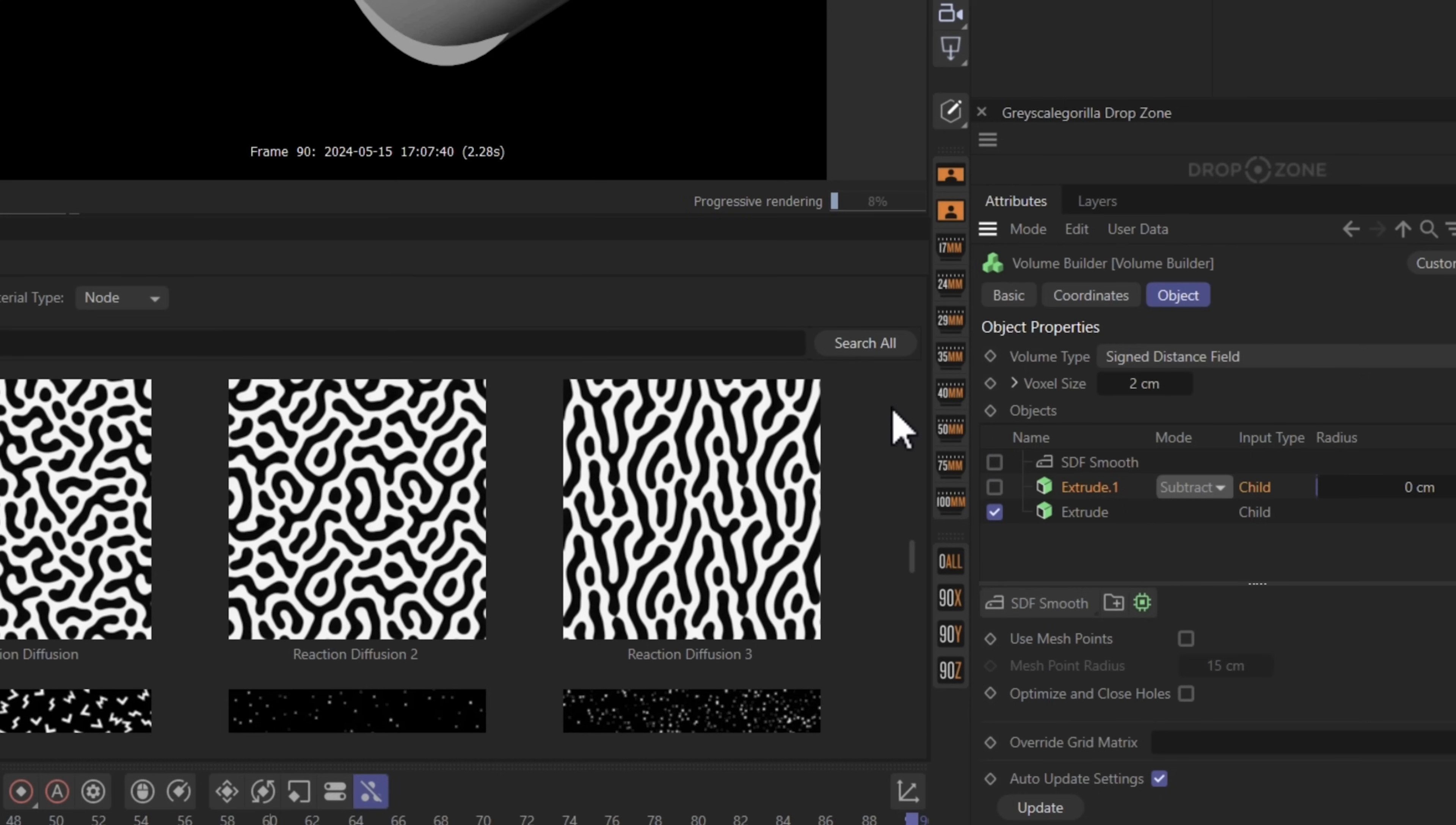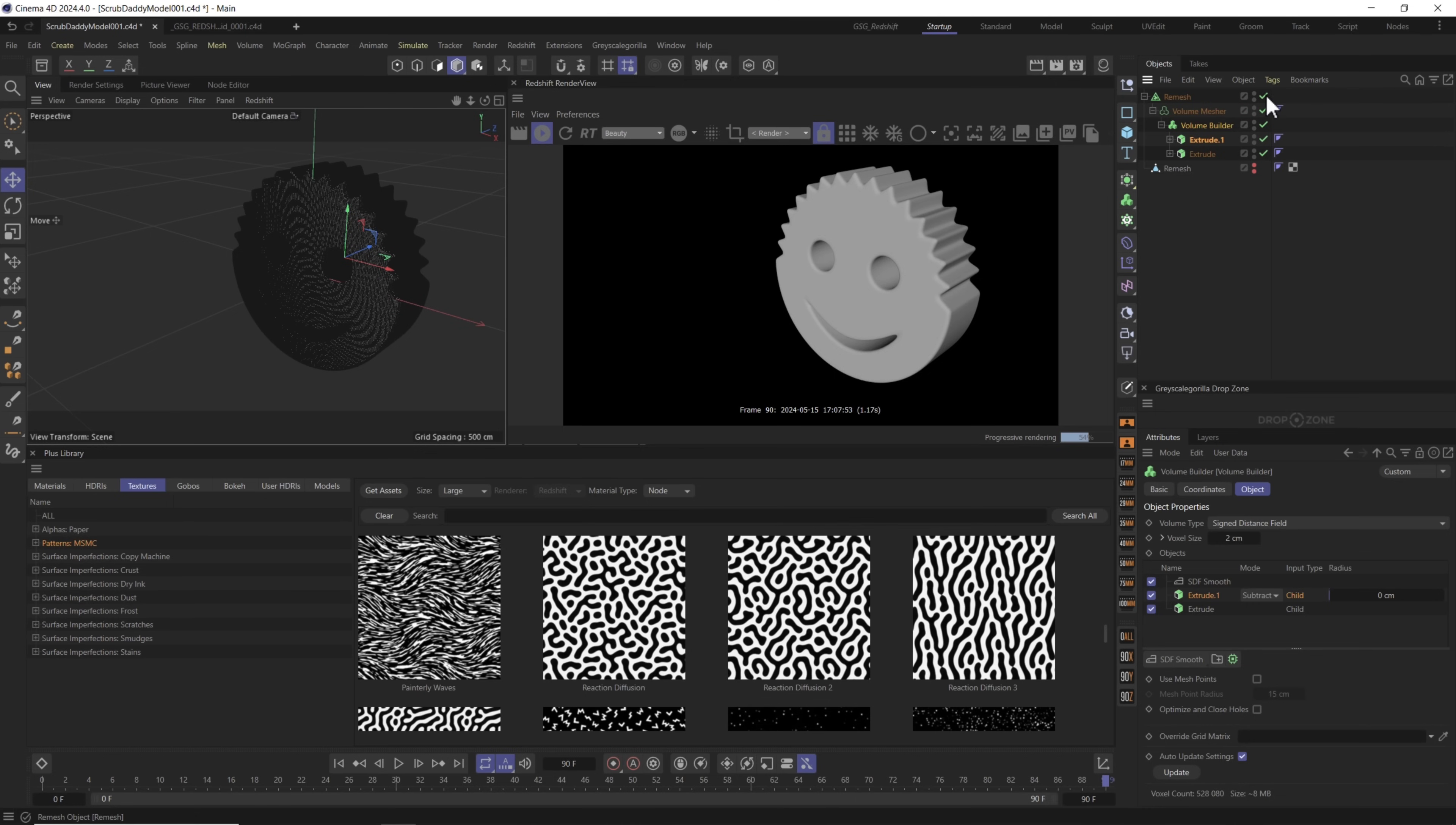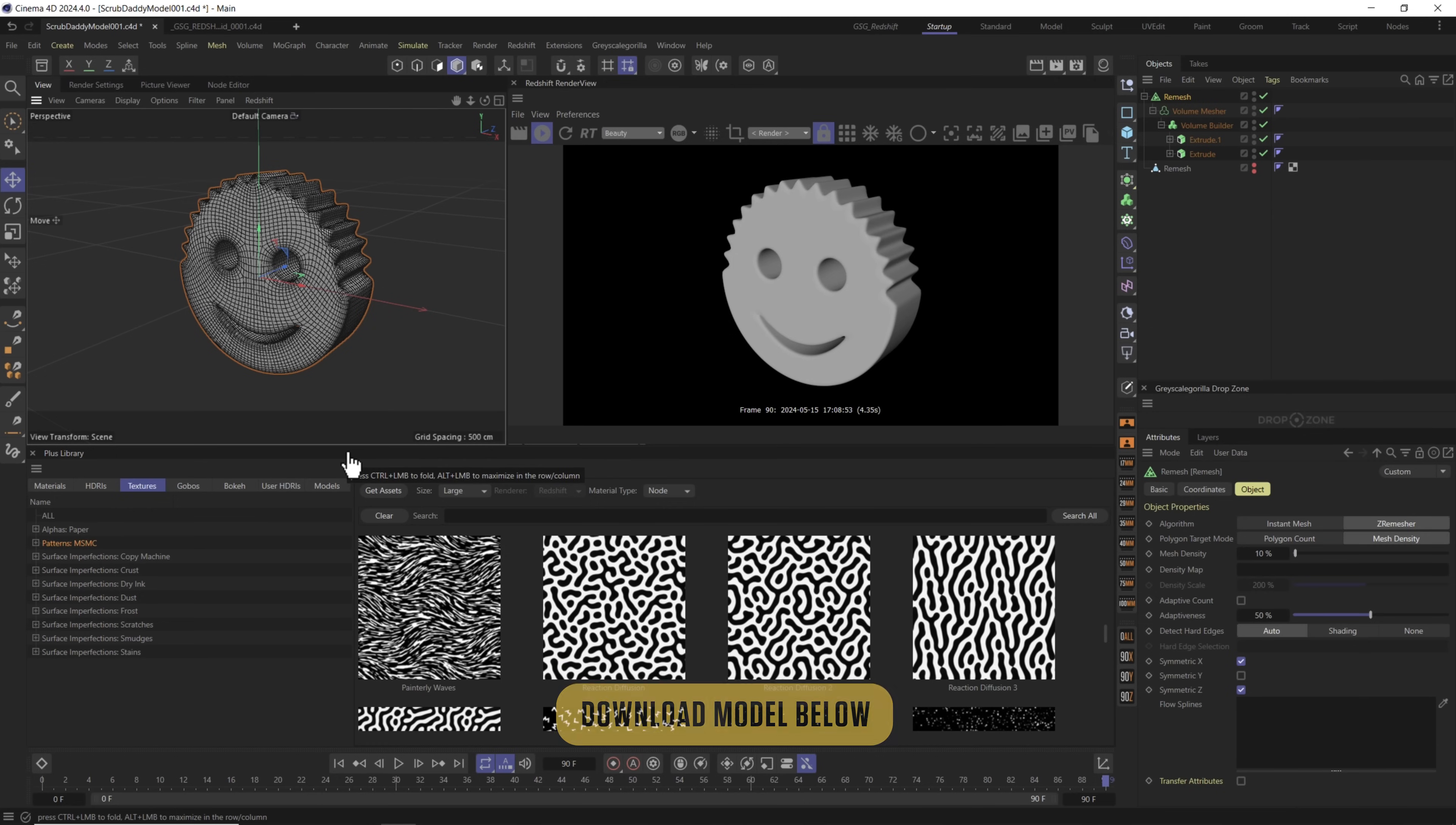If I turn these off you can see we have the bottom shape, the subtraction of the eyeballs, and of course the SDF smooth. Above that we have the volume mesher which creates all the mesh here for the scrub daddy, and then we used remesh to create a lower poly version with way better geometry. If you don't want to model your own scrub daddy, that's okay. You can click down below, find a link in the description, and you can grab this model and get started with the rest of the tutorial right away.